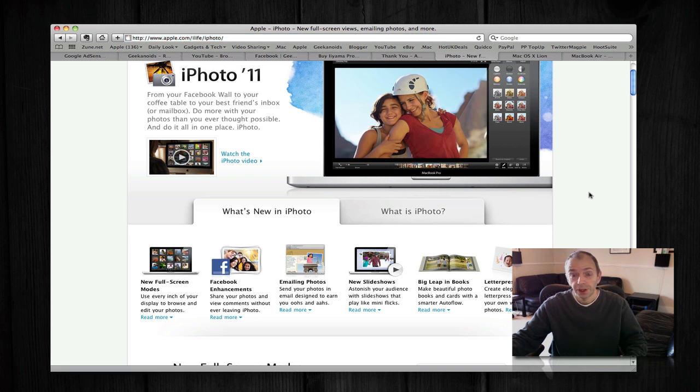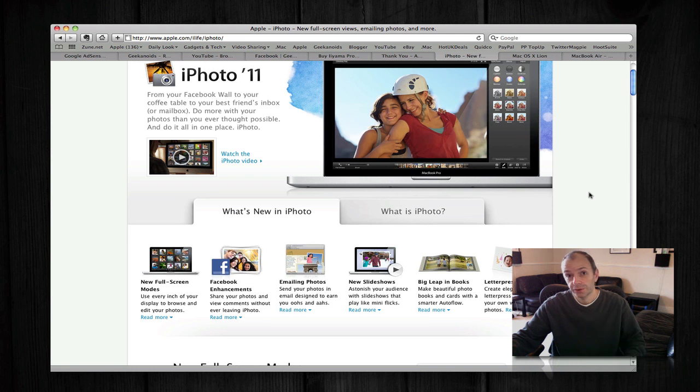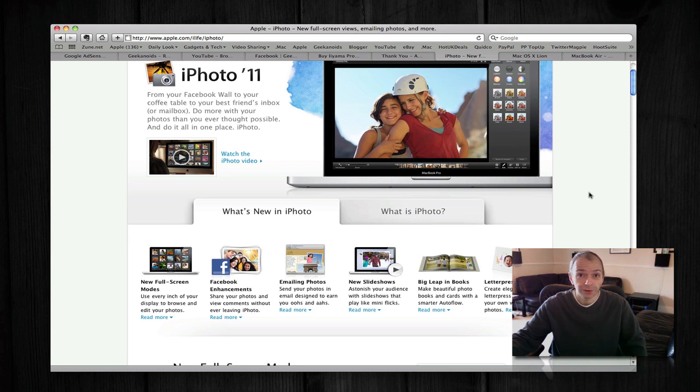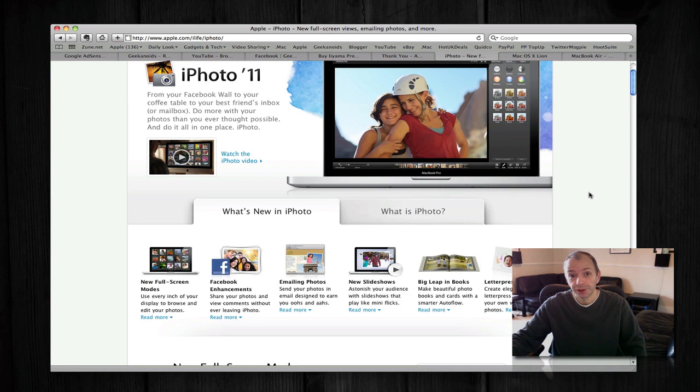A lot of social integration as well with things like Facebook, so you can actually view your Facebook photos within iPhoto even if they didn't originate from there. And you can also see if people actually comment on your photos within the iPhoto application.